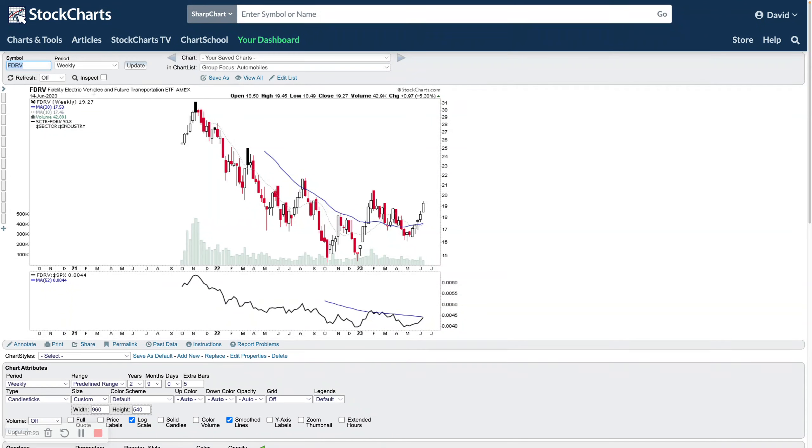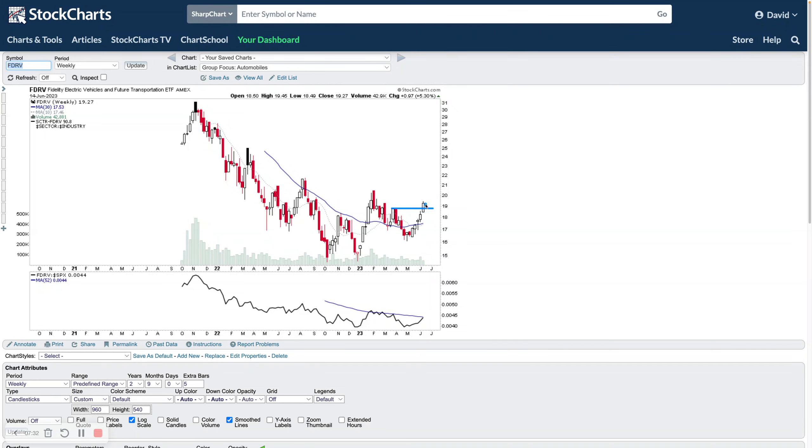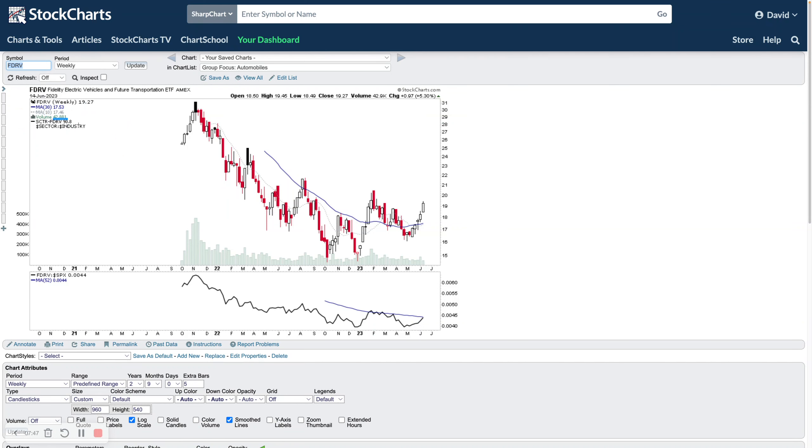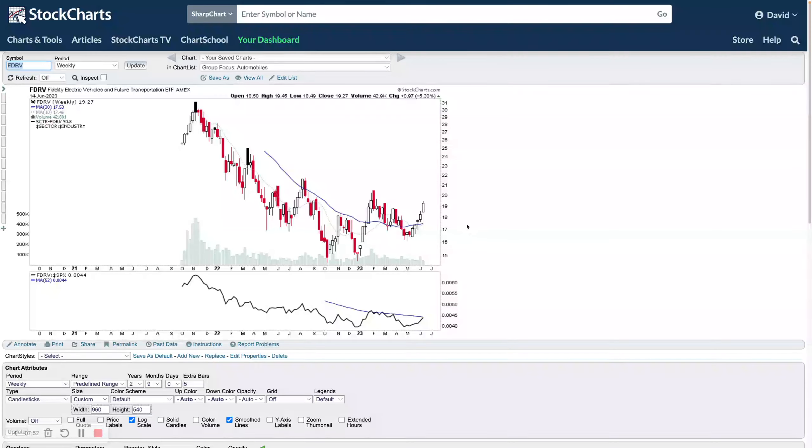You can see initial breakout attempt here, earlier move did fail slightly underneath the 30-week moving average. There would have been a stop out by investor stop loss, so failed stage two attempt. It's really attempting to move out into stage two over the last four or five weeks here. FDRV, the Fidelity Electronic Vehicles Future Transportation ETF, is a little bit weaker than the group ETF.